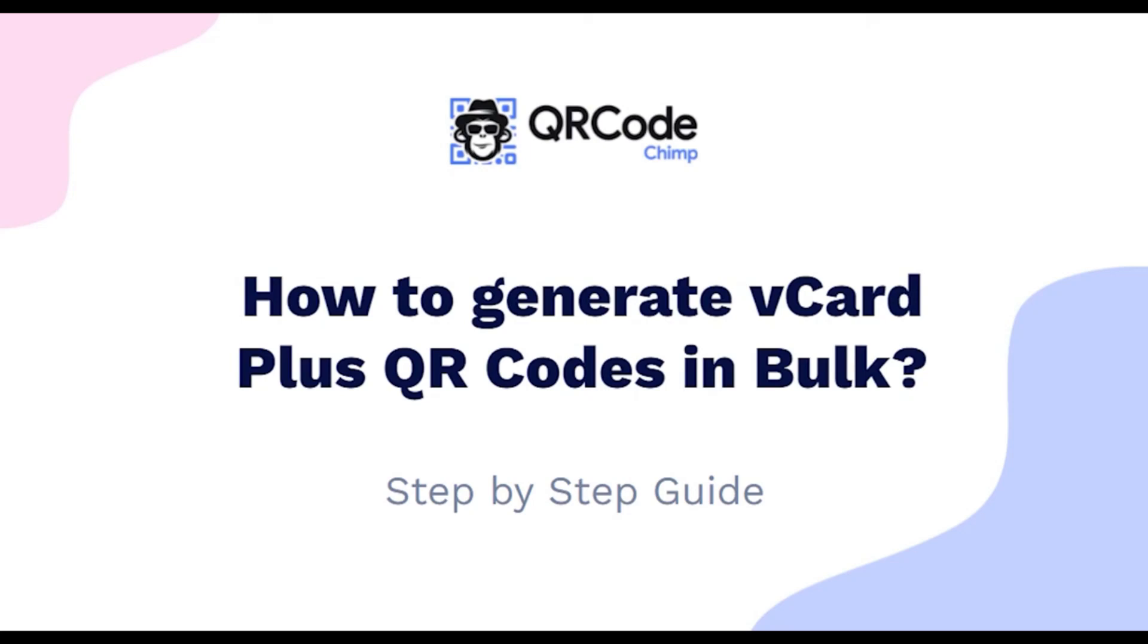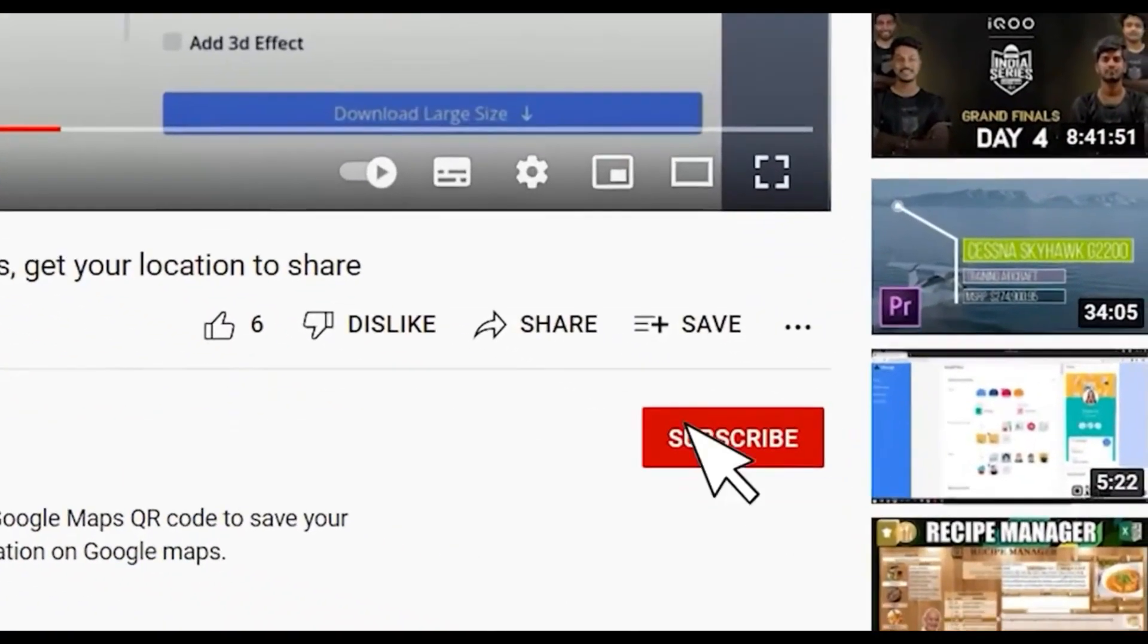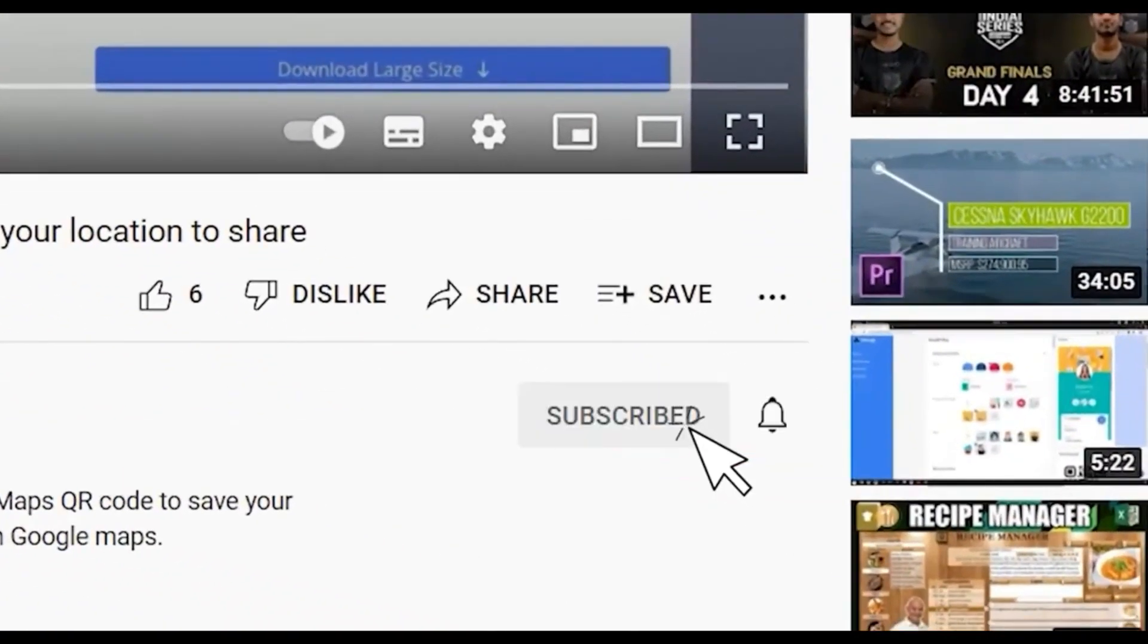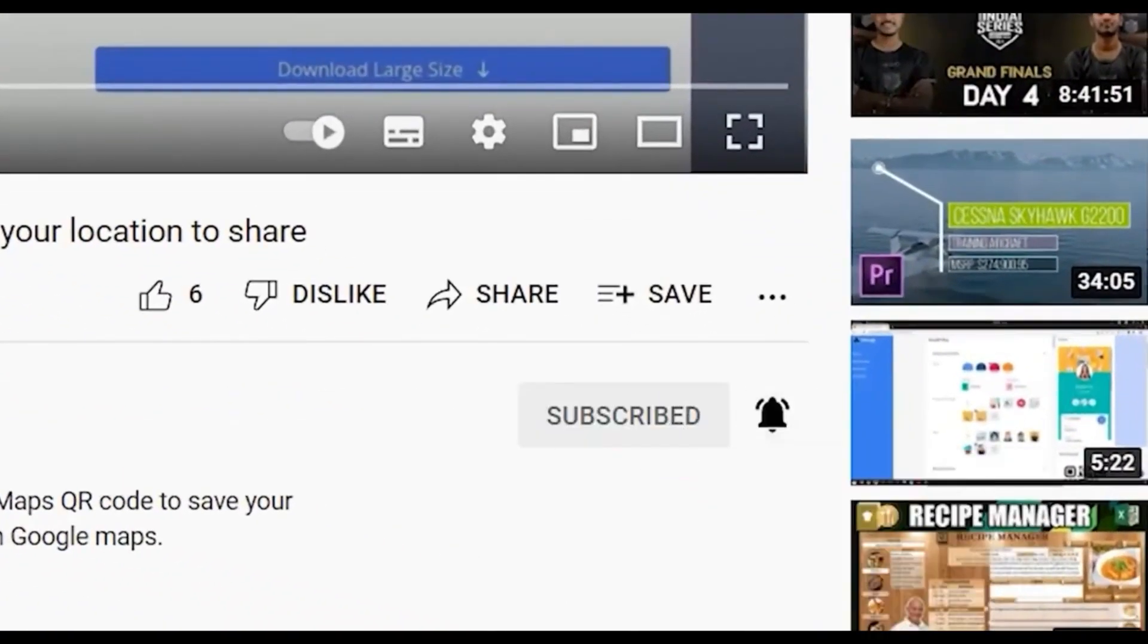Hi friends, here is the complete user guide for how to generate vCard Plus QR codes in bulk. Before we start, subscribe to QR Code Chimp and press the bell icon for our best offers and promotions. Let's get started.